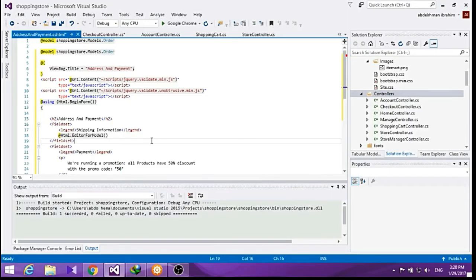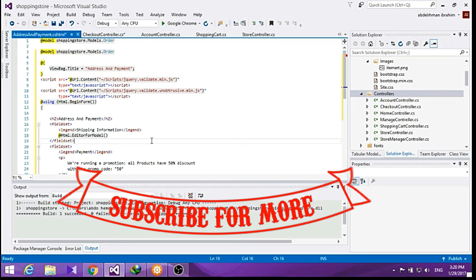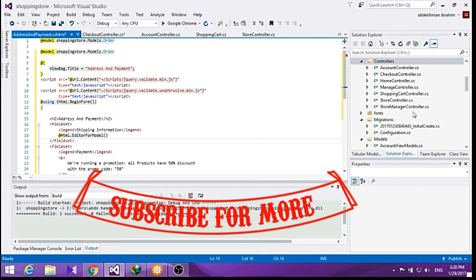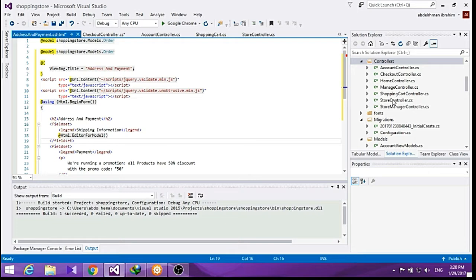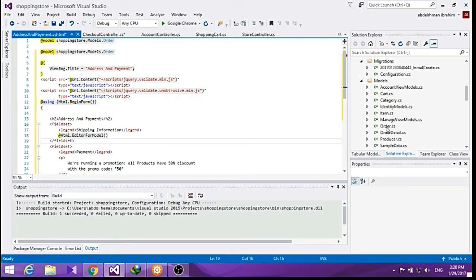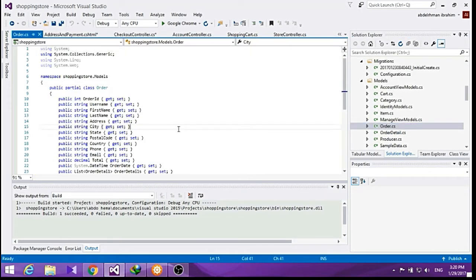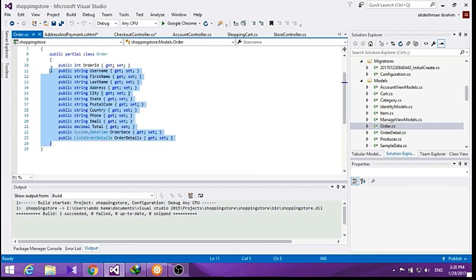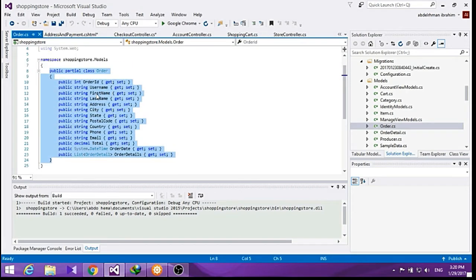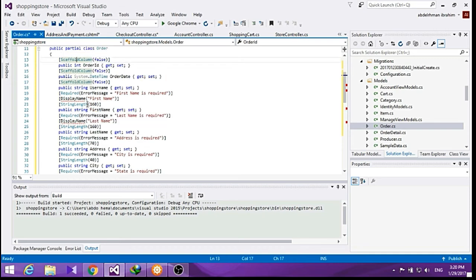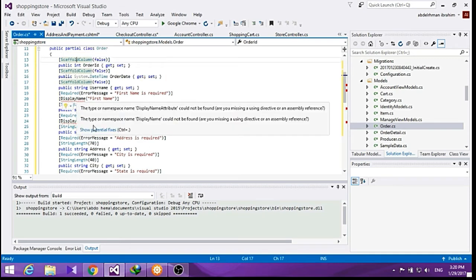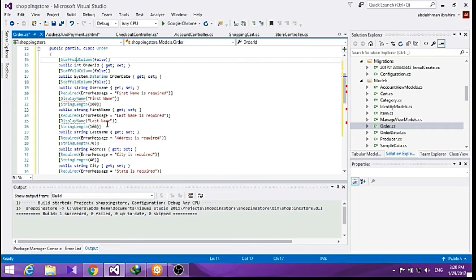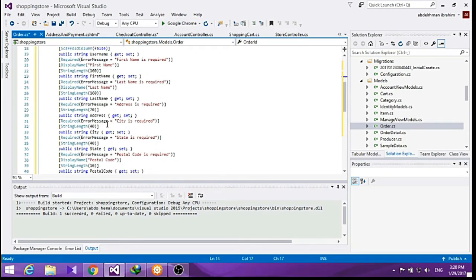Now we are going to add some validation rules to our order, just the same as we did with our items class. So go ahead to Order and I'll just change all of that here. Most of this is the same as we had in the item class.